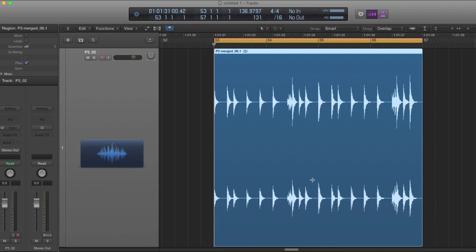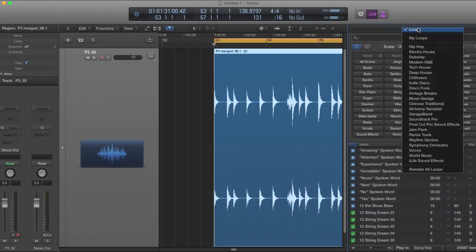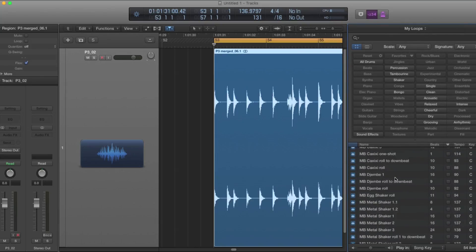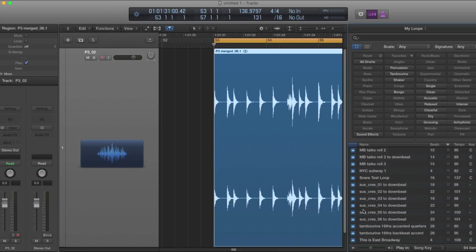And you can see it in your loop library. I pressed O to get there and you go to My Loops and there it is.